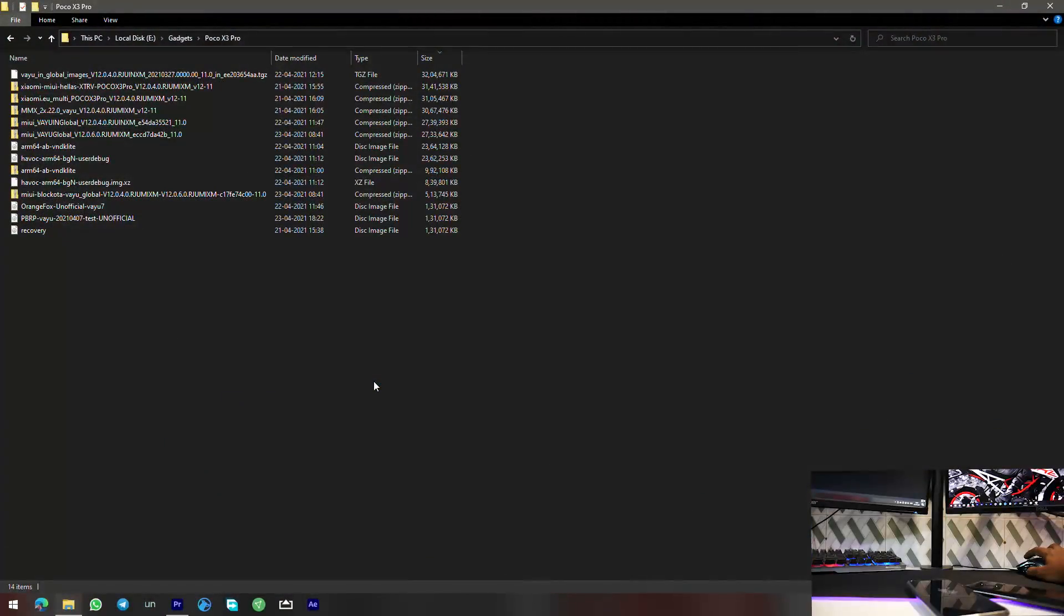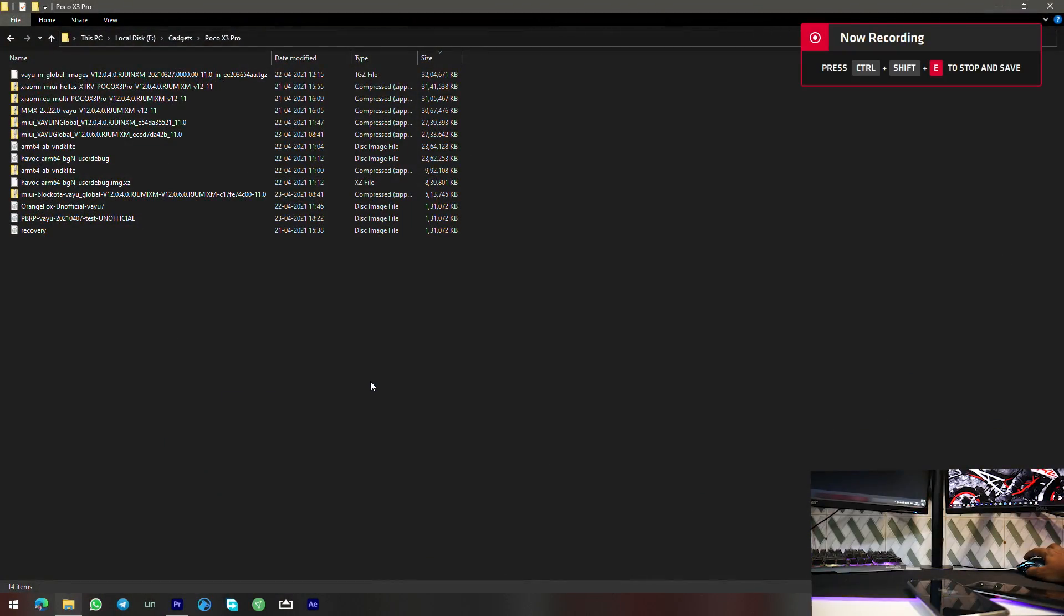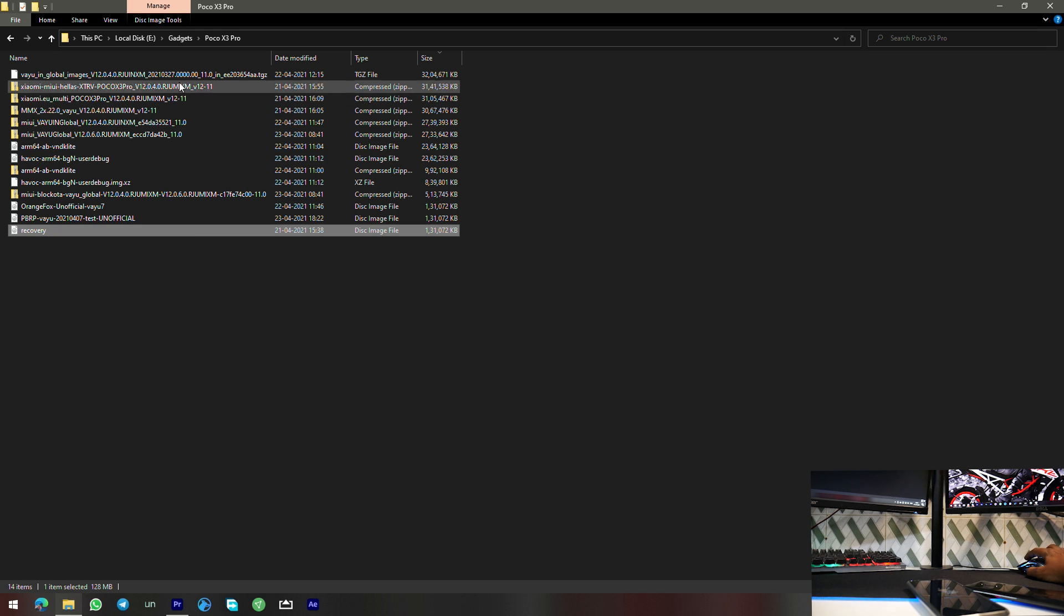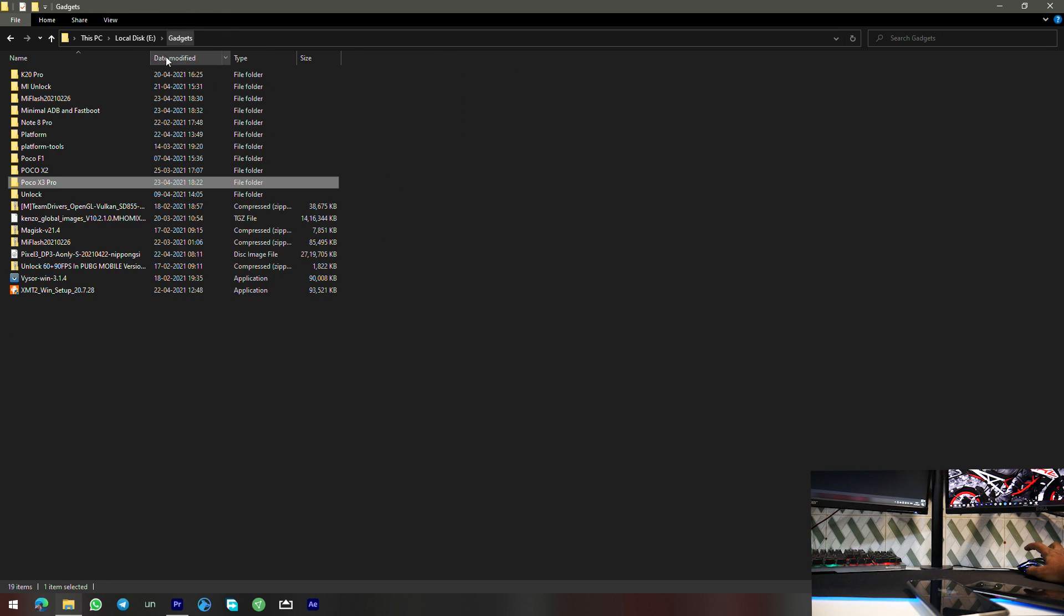Leave it like that. On the computer you need to first go to this recovery, copy this recovery file and paste it in your minimal ADB and fastboot folder.